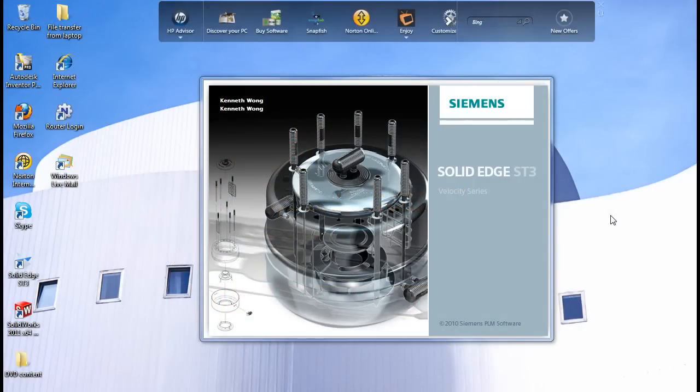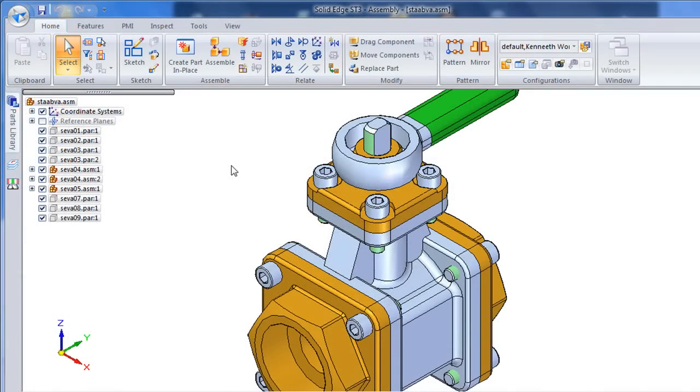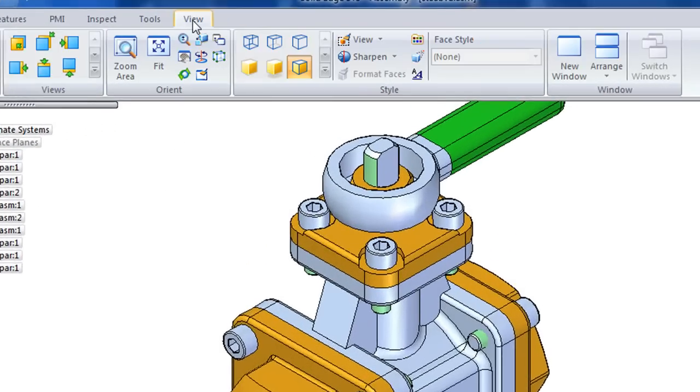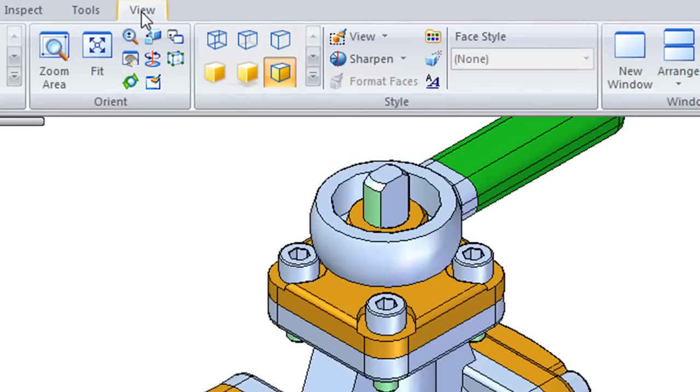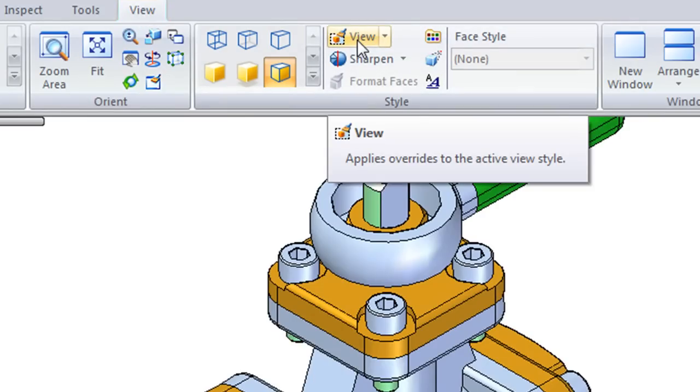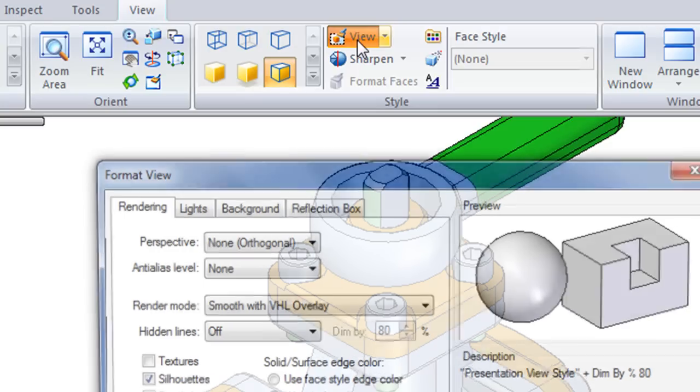Well, the third release of Solid Edge with Synchronous Technology is now out, so we're producing a series of video and blog posts to look at it in greater details. In the previous post, we look at its hybrid, history and history-free modeling environment.